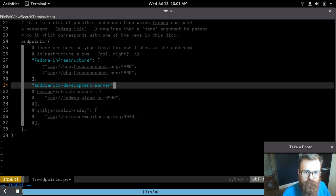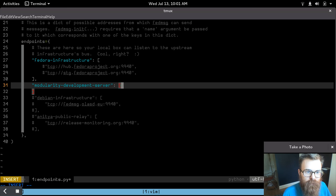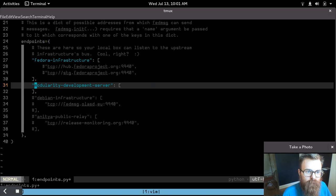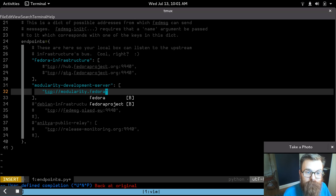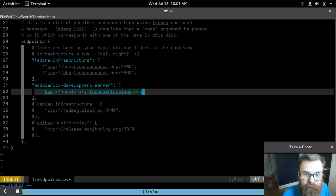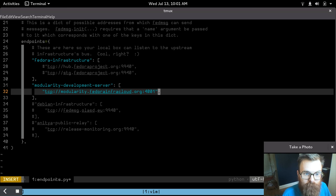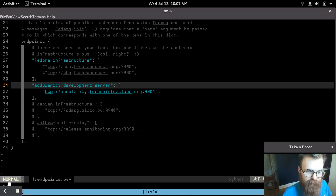I'll add a new entry here for the Fedora modularity cloud environment. So that's modularity.fedora.infracloud, port 4001, and you can subscribe to this too from your own box if you go and type this stuff in. So I'll save that.